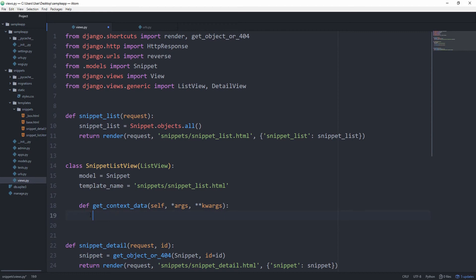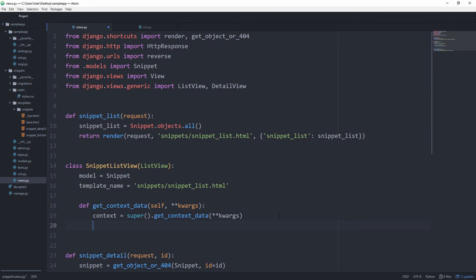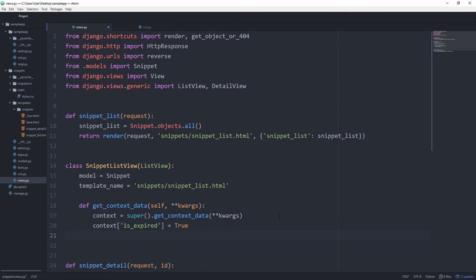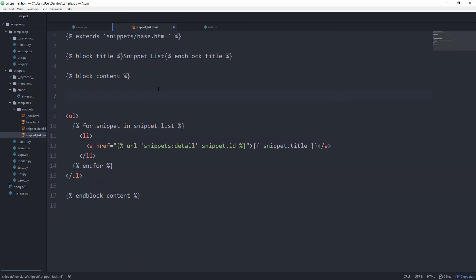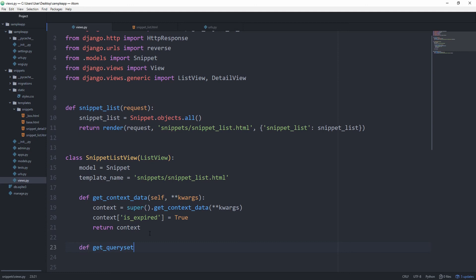So we first need to get what the ListView already gives us as a context. That's why we set context equal to super() — just accessing ListView.get_context_data(). We only need to take in keyword arguments, no positional arguments in this case, because dictionaries only contain keyword arguments. Now that we have the context, we can overwrite it however we want to. For example, we can say context['is_expired'] = True, and then return our context. Then back in our template we can print out the value for is_expired and we'll get True. This is what you want to use if you want to overwrite the context data. There are many other methods you can overwrite, such as get_queryset, which we just used a minute ago.